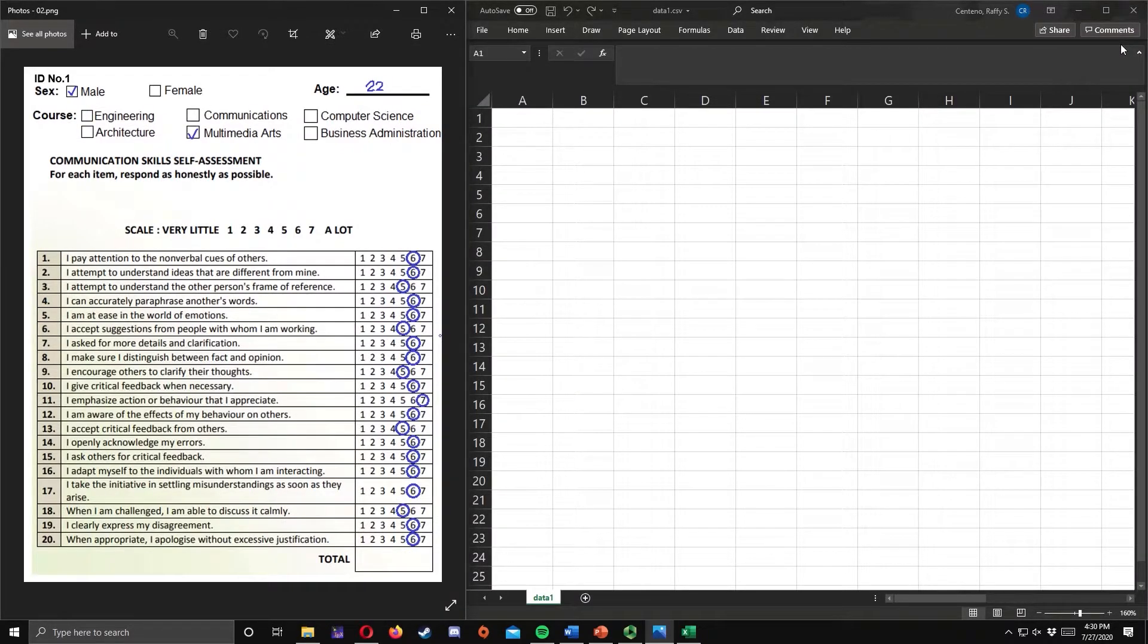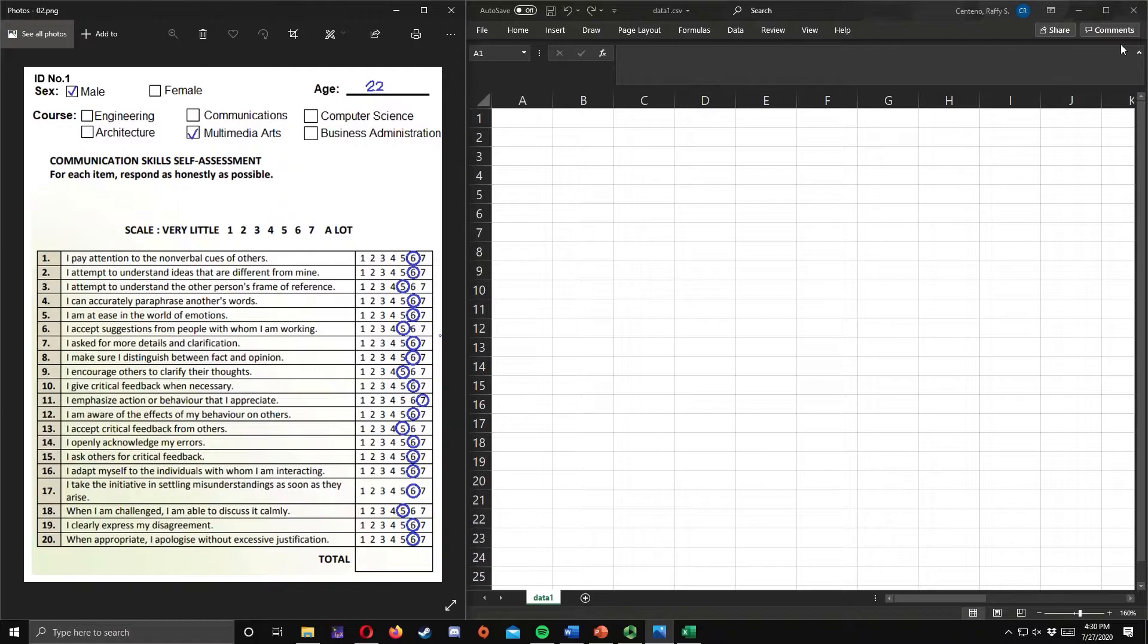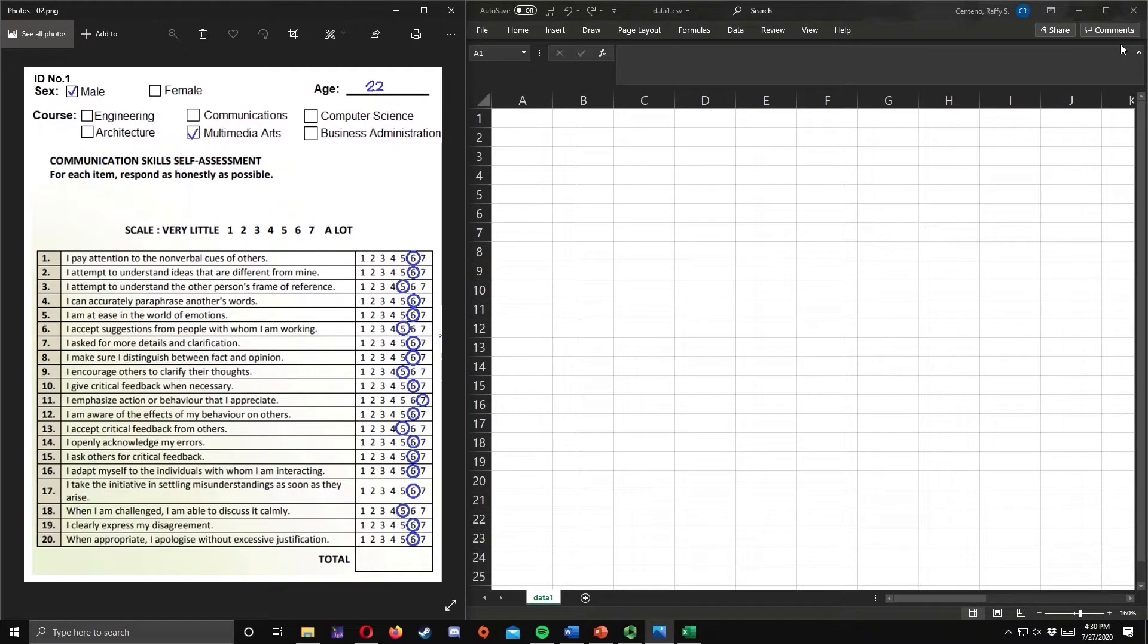Now let us try to encode the three responses in Excel. When encoding, you must remember that one column must contain one information from the respondents and one row should be allocated for each respondent.